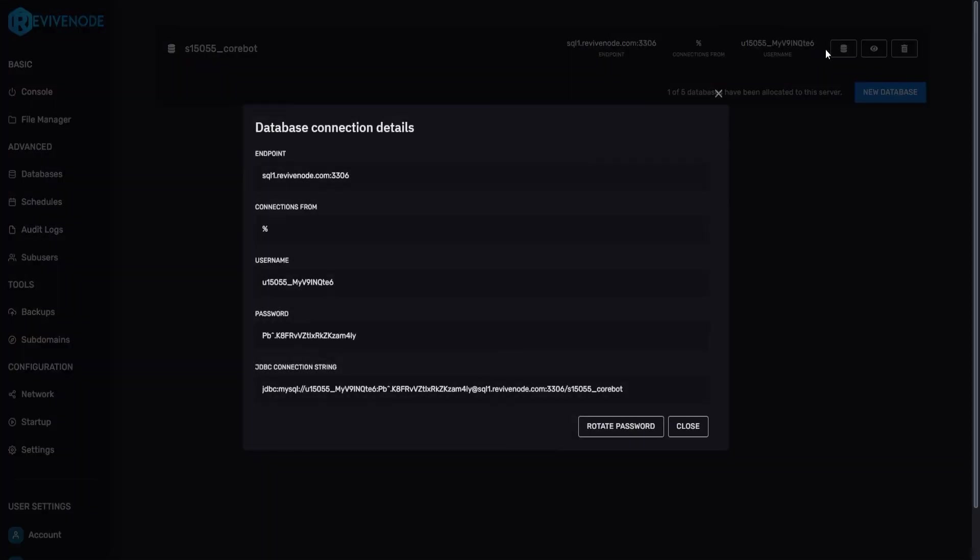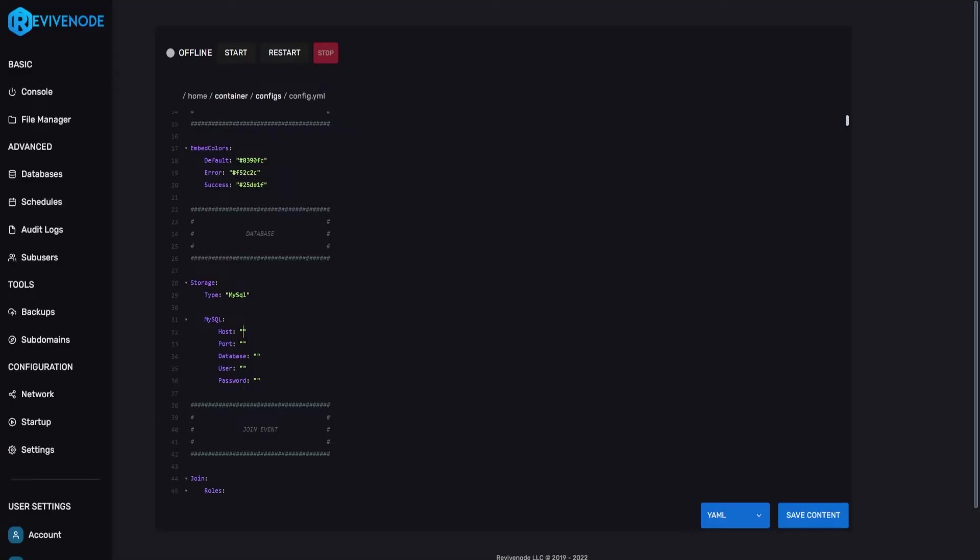We're going to go ahead and click the i. We're going to copy the direct IP which is going to be the host and we're going to set it as sk01.revivenode.com and the port will be 3306.